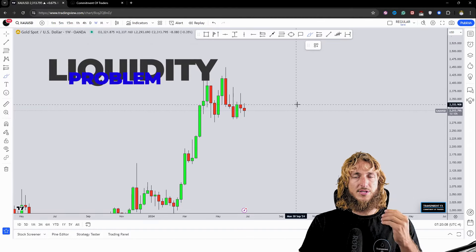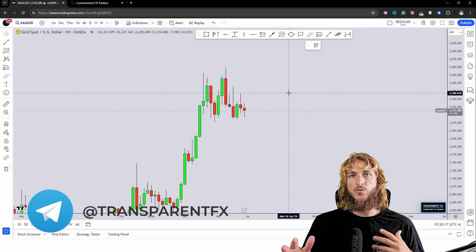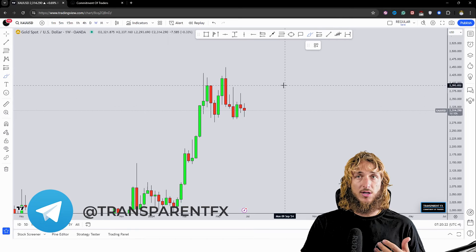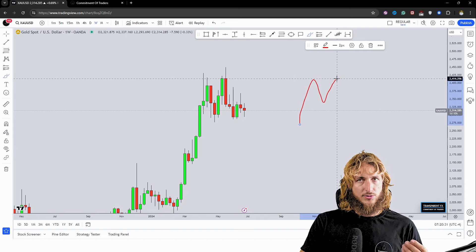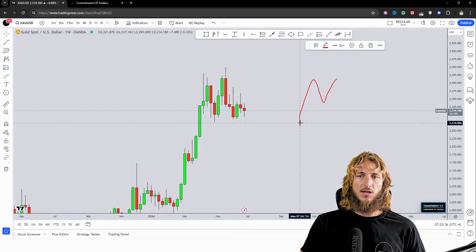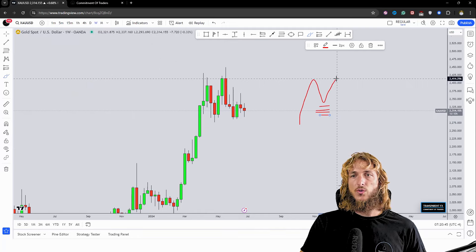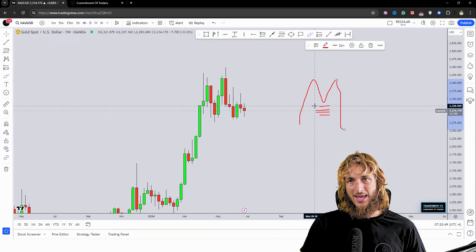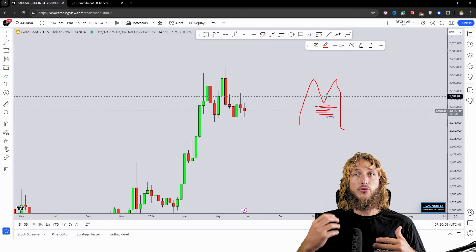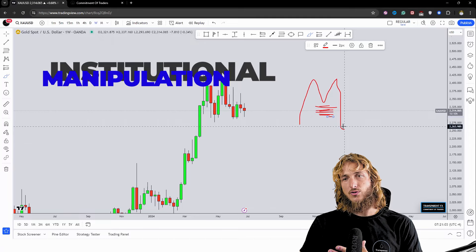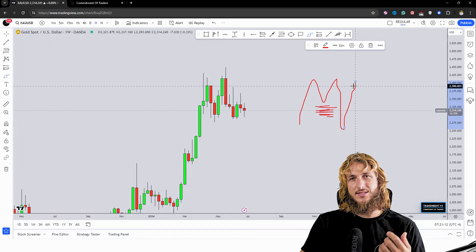If there isn't enough liquidity for institutions to buy the huge amount they want — which is never an issue for retail traders but can be for institutions because their orders are so big — then they manipulate the market. If the market is almost completing an M pattern, most retail traders will be long because they see a bullish trend, and their stop losses will be below the previous low. If institutions make the market drop and trigger all those stop losses — a stop loss on a buy is simply a sell order — they create a massive amount of sell orders which they can use to fill their own buy orders. That is why the market can then continue higher and why we see this pattern so often.